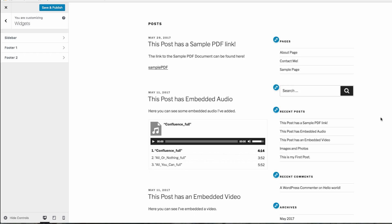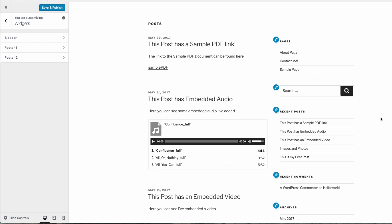For example, widgets can be used to showcase your most recent posts, categories of posts, recent comments, and many more things.